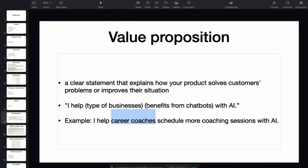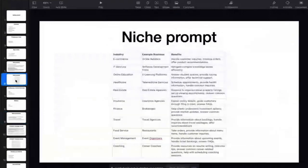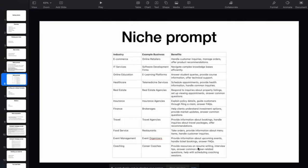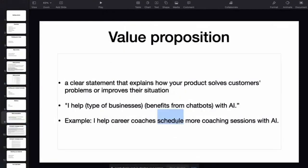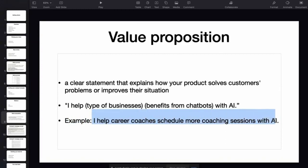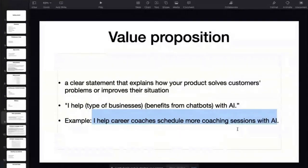The next part is the benefits from the chatbot. In our previous example, we generated some chatbot benefits using ChatGPT, and one benefit for career coaches is helping with scheduling coaching sessions. So I integrate that: 'scheduling more coaching sessions with AI.' That makes my value proposition: 'I help career coaches schedule more coaching sessions with AI.' Very clear, very understandable. In the training we'll show you how to deliver those services.